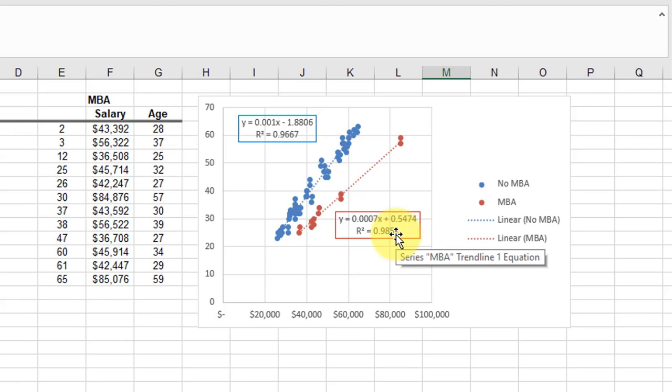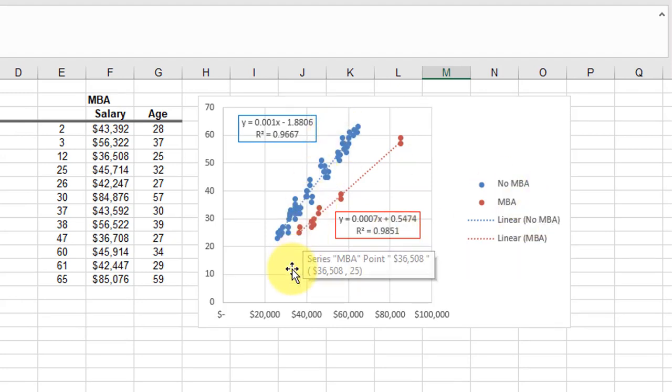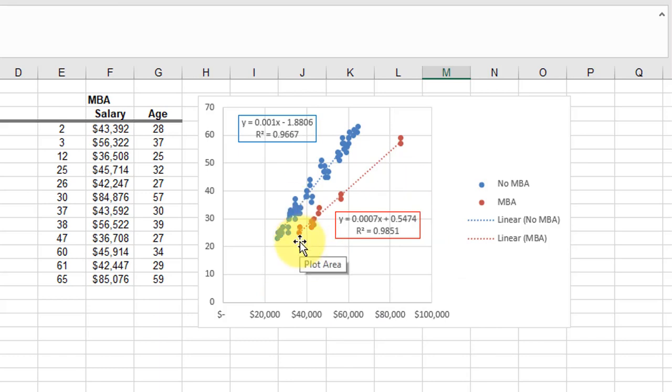And of course, blue without the MBA. You can format this further to really make it look good.